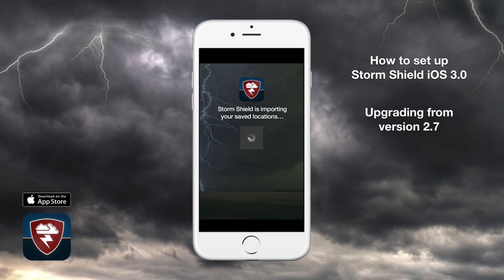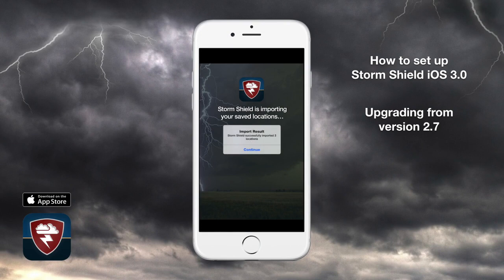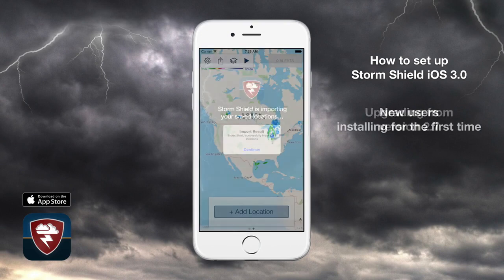If you're simply upgrading, StormShield will automatically import your existing saved locations and other preferences. As soon as that's done, you're all set, so feel free to explore the app a bit.